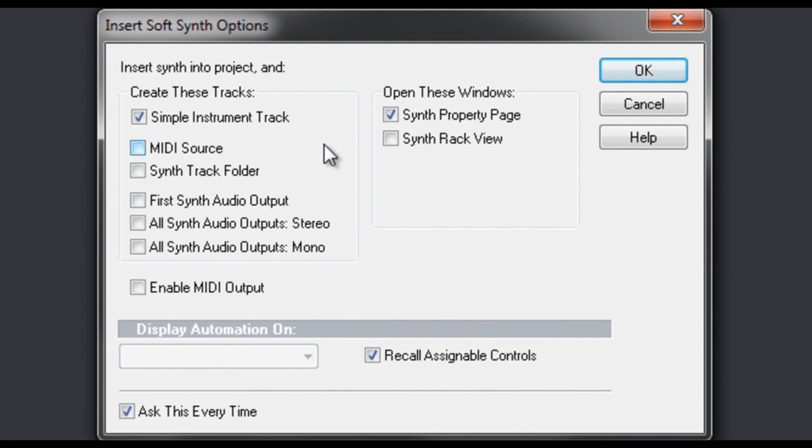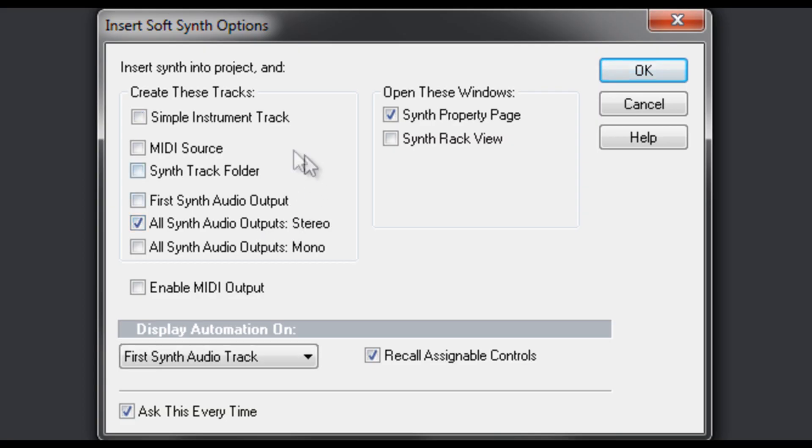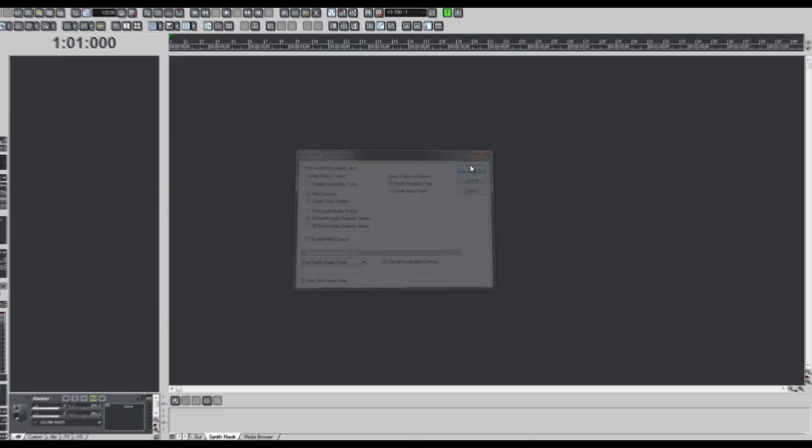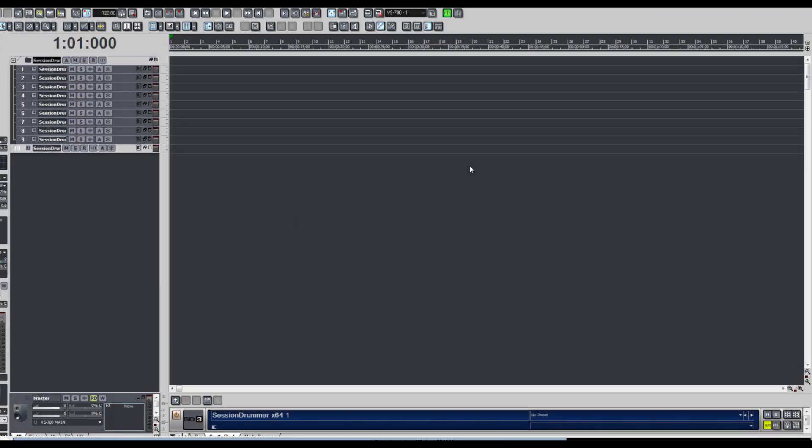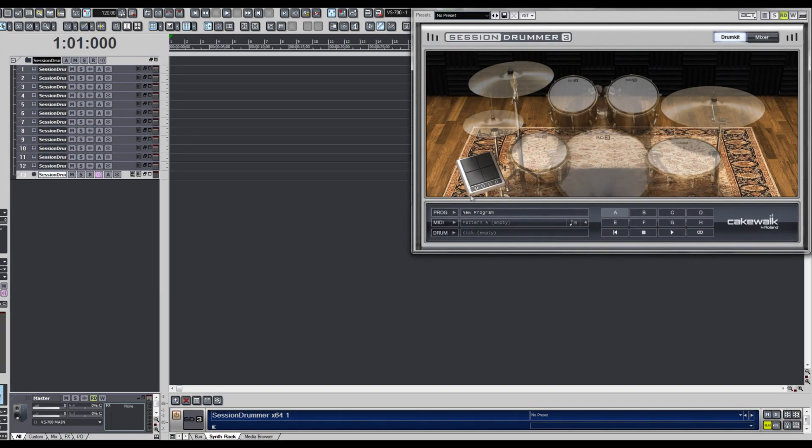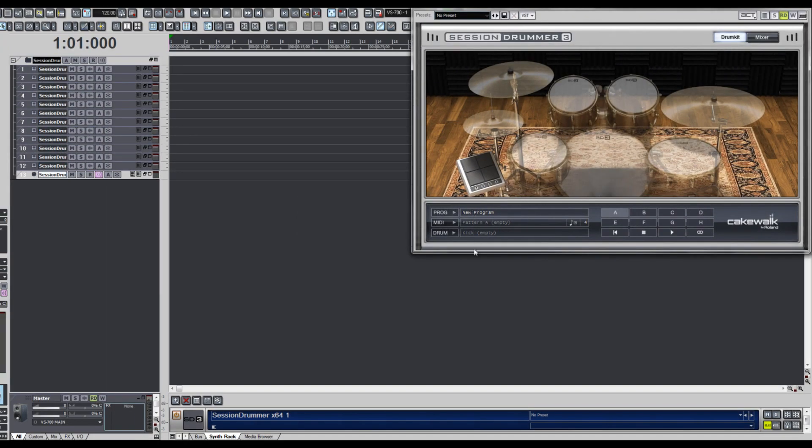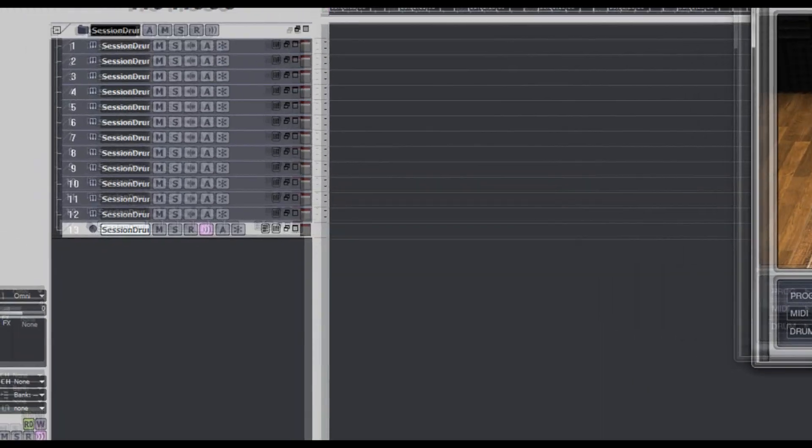Simple instrument tracks are great for soft synths which only have a stereo output like Rapture or Dimension Pro, but for a multi-out synth like Session Drummer 3, I'm going to choose All Synth Audio Out Stereo, plus a MIDI Source track, and I'll organize those inside of a track folder. Now all of Session Drummer 3's tracks are loaded and ready to go.